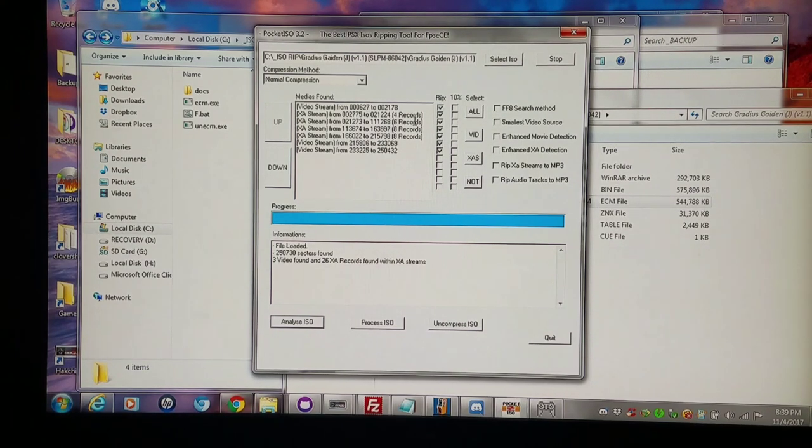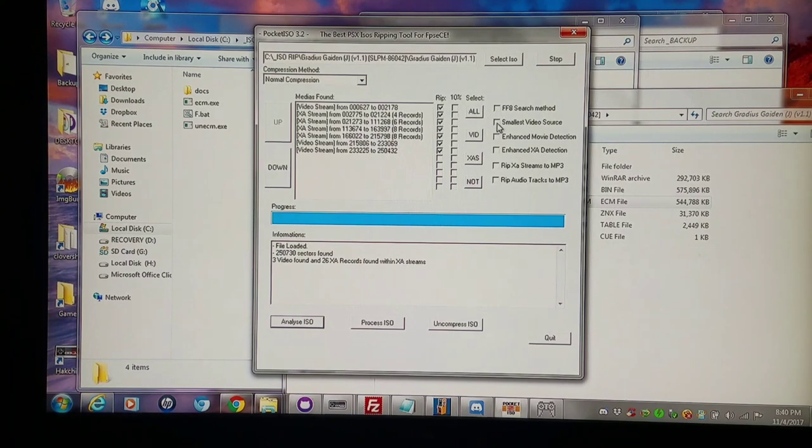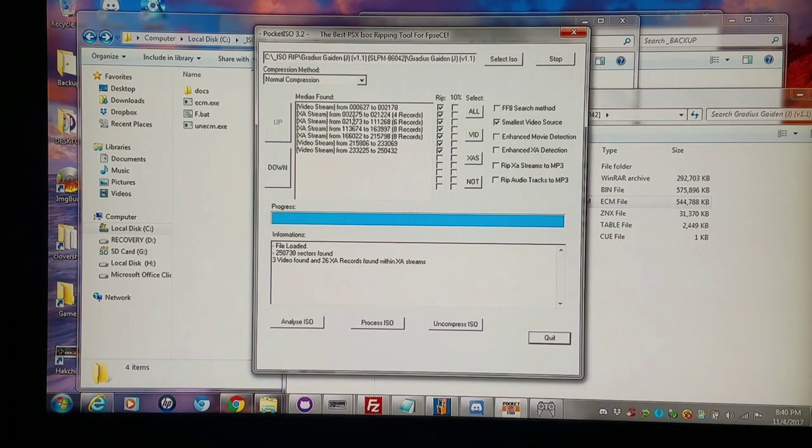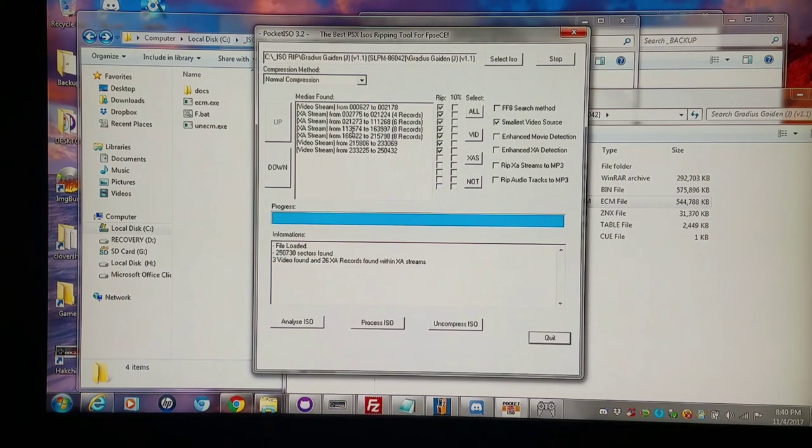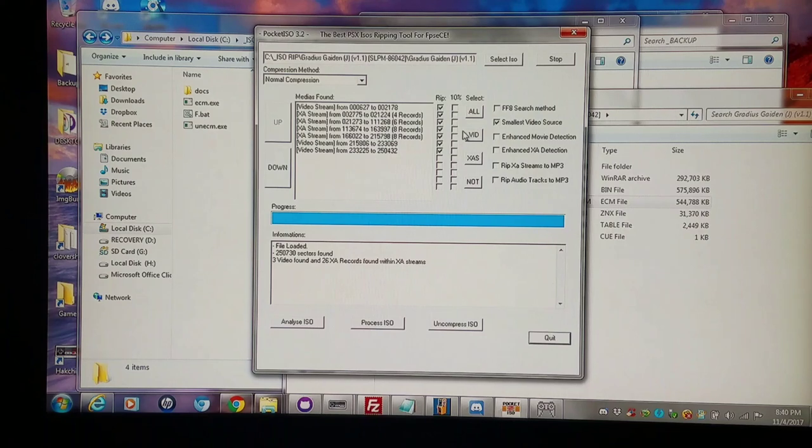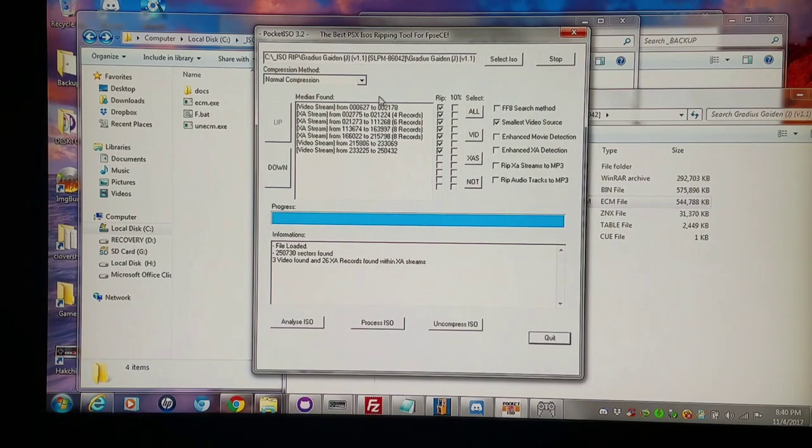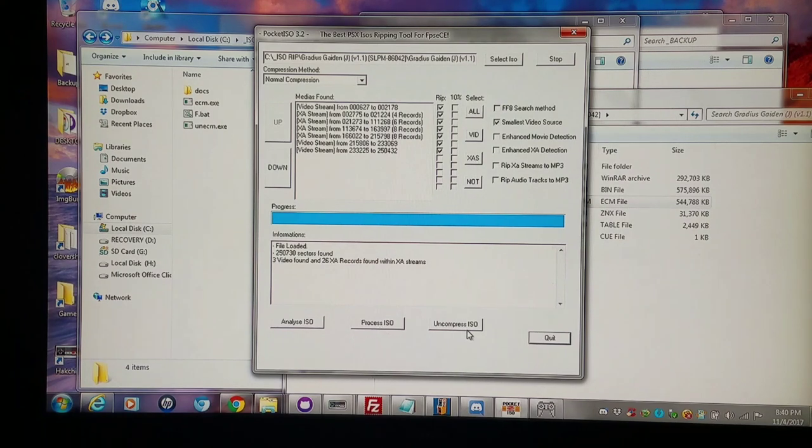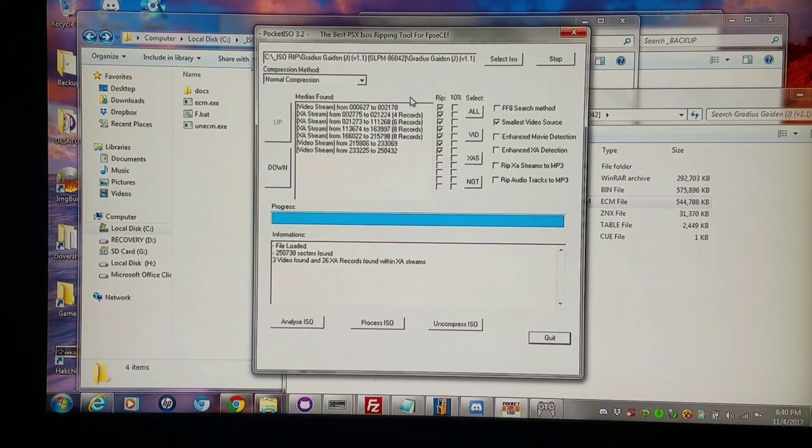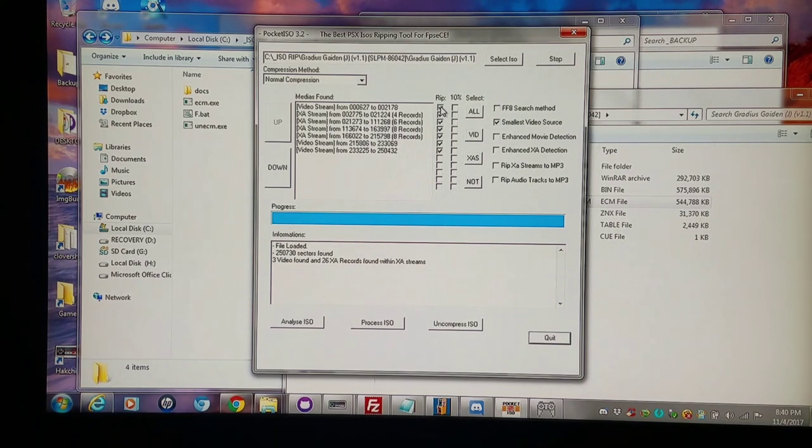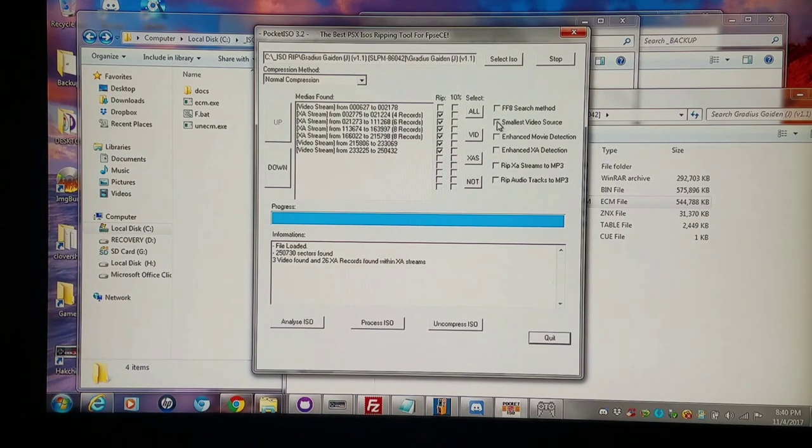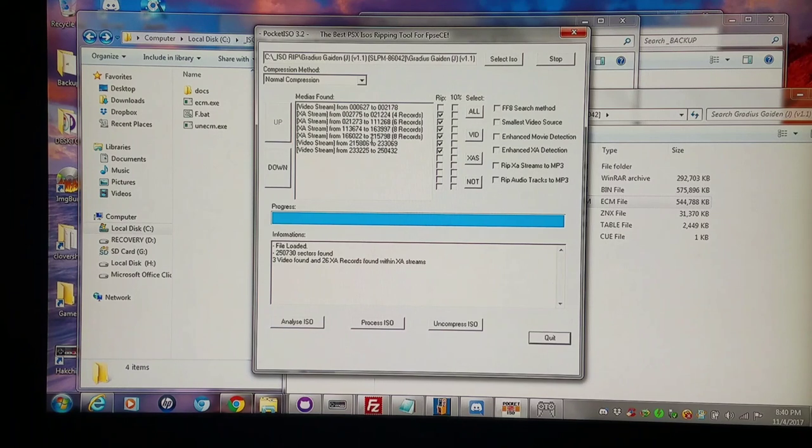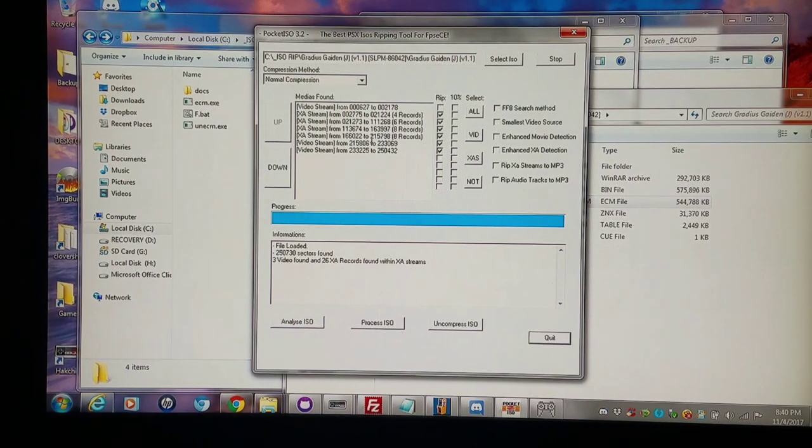But if you use this little option here called smallest video source, it'll take the smallest video you have as the main video instead of removing these completely. So I'll have these three videos here, it'll just keep the smallest of the videos. So I just process and uncompress it just like so. Or if I find a problematic file, I can just outright not even select it at all. I mean there's, as you can see, countless ways to rip this and this is just using Pocket ISO alone.